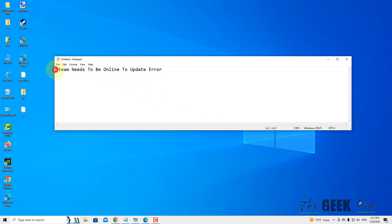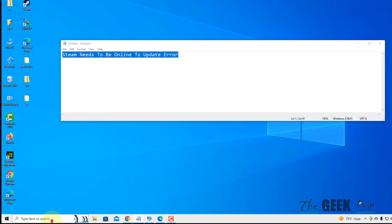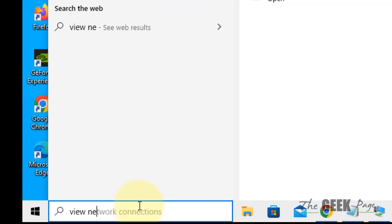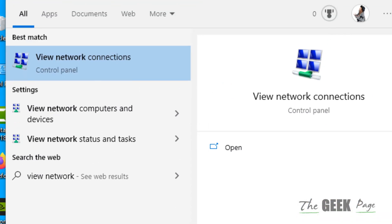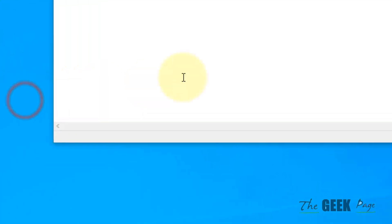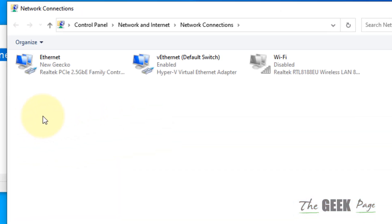Hi guys, so if you're getting this error 'Steam needs to be online to update', the very first fix is if you have a phone with you, try to create a Wi-Fi hotspot on your phone.